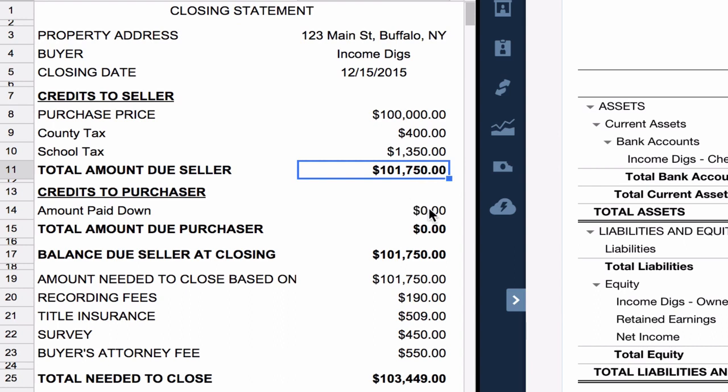So the total that I owe to the seller is $101,750. Credits to me, the purchaser, are currently at zero. Now you'd see a number here if I had put a deposit down on the property. Again, to keep things simple, we kept that at zero.